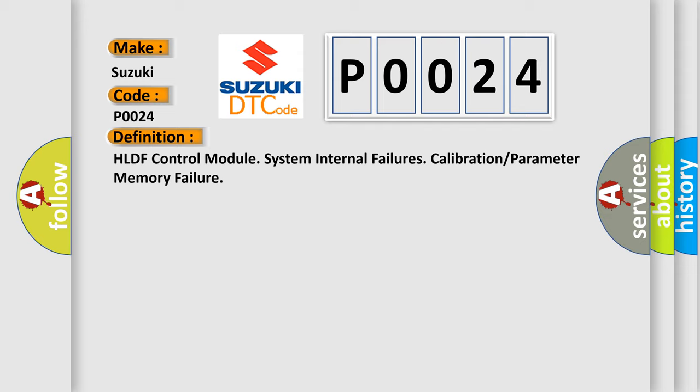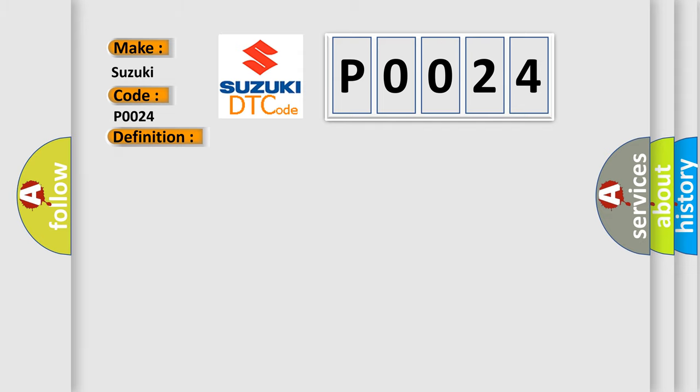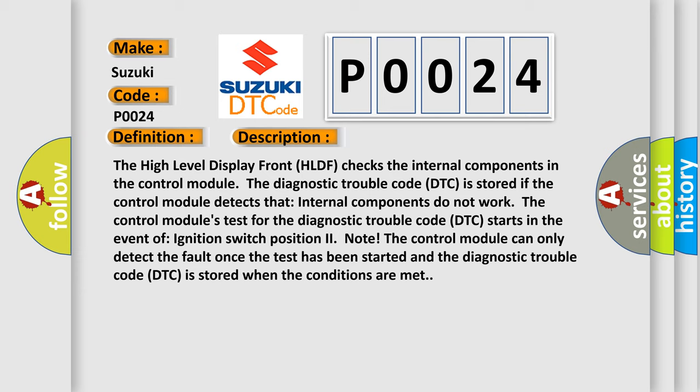And now this is a short description of this DTC code. The high level display front HLDF checks the internal components in the control module. The diagnostic trouble code DTC is stored if the control module detects that internal components do not work. The control module's test for the diagnostic trouble code DTC starts in the event of ignition switch position to note. The control module can only detect the fault once the test has been started and the diagnostic trouble code DTC is stored when the conditions are met.